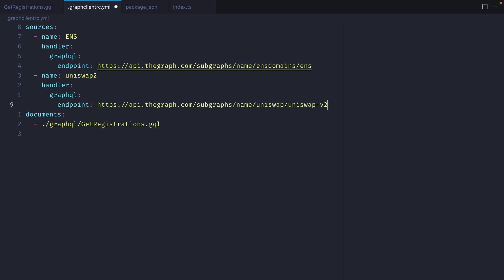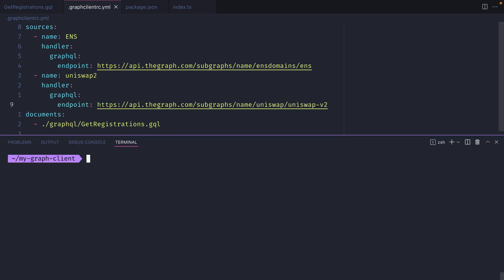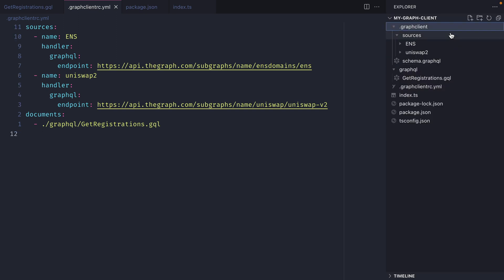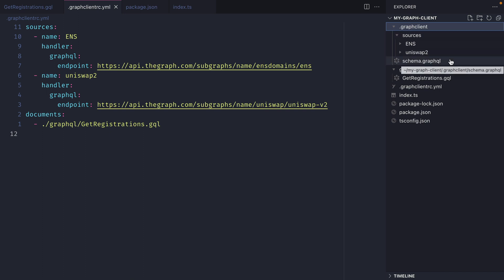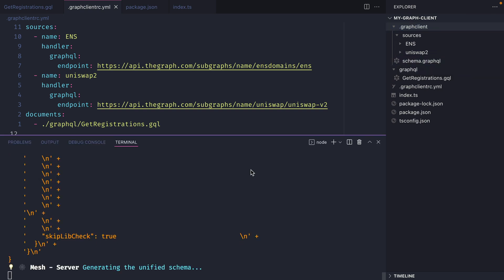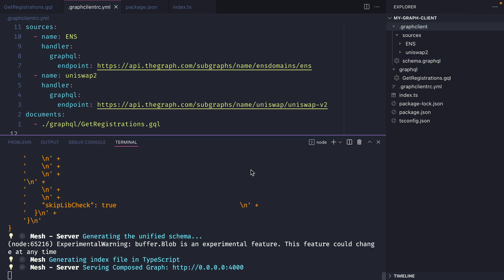Then I can go ahead and run npm run code gen. With that run the Graph client is then updated to include multiple sources now so we have ens and uniswap and then we'll have an updated GraphQL schema and then we can run npm run dev and inside of graphical on our local machine.